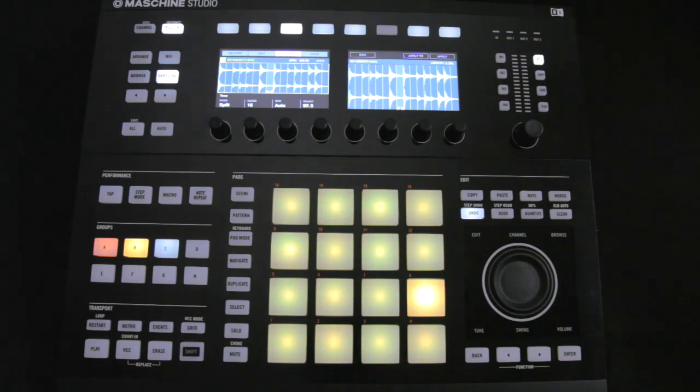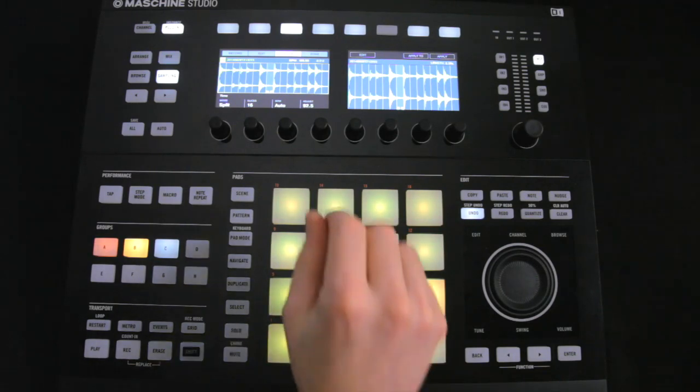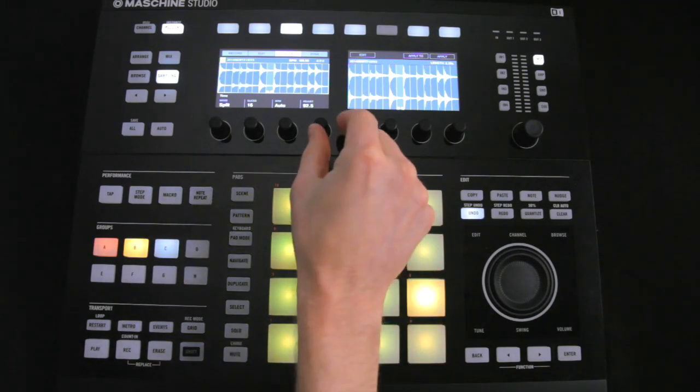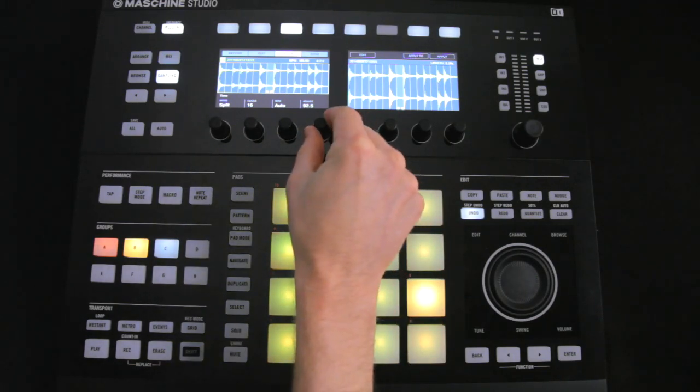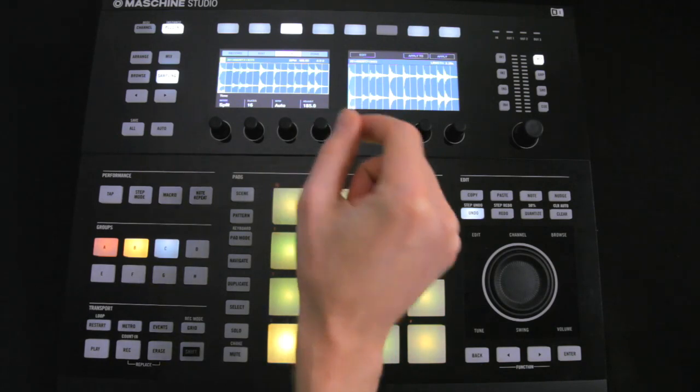For some reason, the tempo is set to half of what it actually is right now, so I'm going to bring it up to 185 first, otherwise the break will play twice as fast as it should.